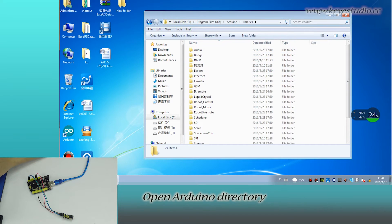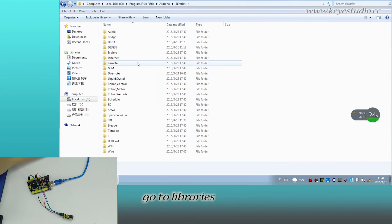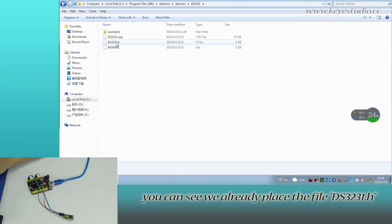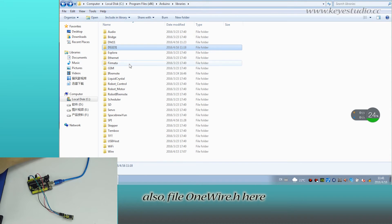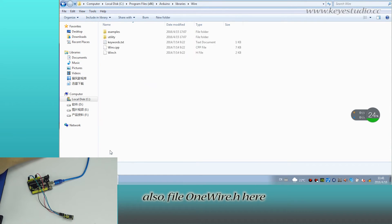Open Arduino directory, go to libraries. You can see we already placed the file DS3231.h under this directory, also the file wire.h here.